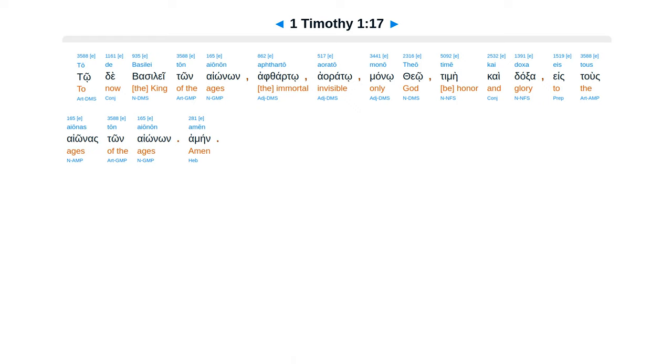Todibasilei ton aionon, aftarto, aarato, mano theo, temei caidaxa estus aionas ton aionon, ameen.